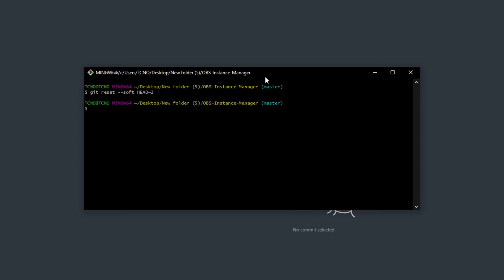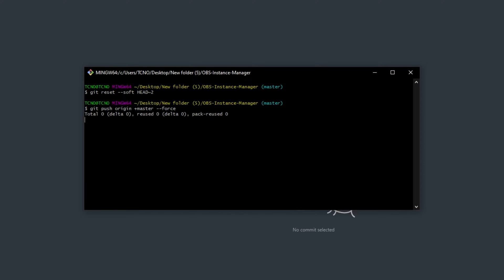To do that, what we have to do is type in git push origin space plus followed by the name of the branch, in my case is master, space hyphen hyphen force to push it, even though it's technically out of date.